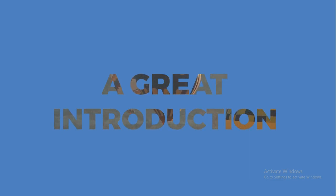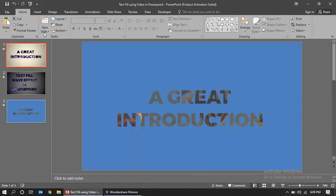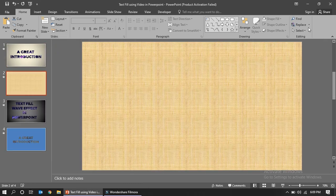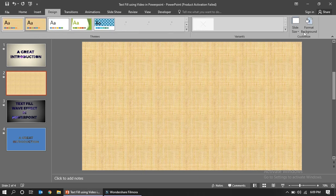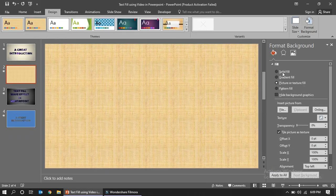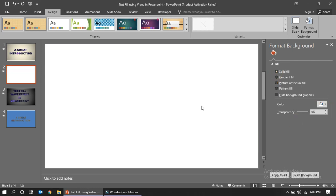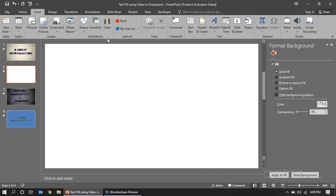I'm going to show you how to do this. Let me insert a new slide. Go to Design, then Background, and make it a solid fill — starting with white. So we have a blank slide here.